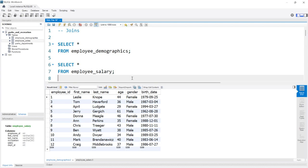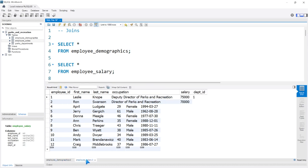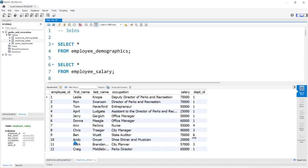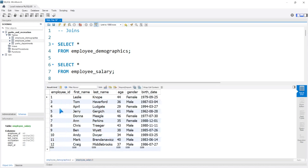These are the two tables that we'll be working with the most throughout this lesson. We have the employee demographics table as well as the employee salary table. Within the employee demographics table, we do have this employee ID column. If we look at the employee salary, we also have the employee ID column. In this instance, the column name is actually the exact same, and the data inside of it is also very similar.